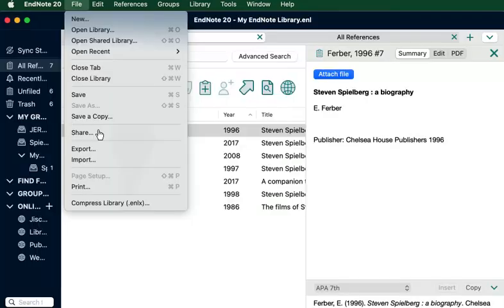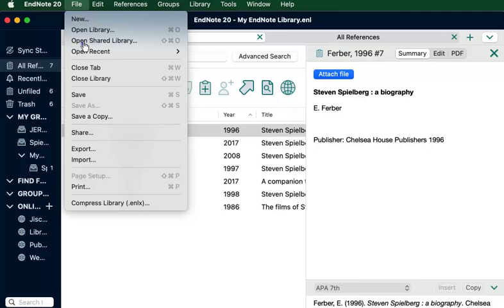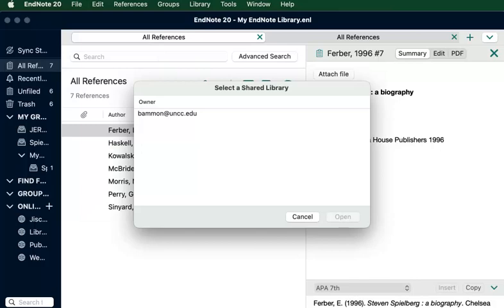To open a library that's been shared with you, go to File and choose Open Shared Library. Then select the name of the user who shared a library with you.